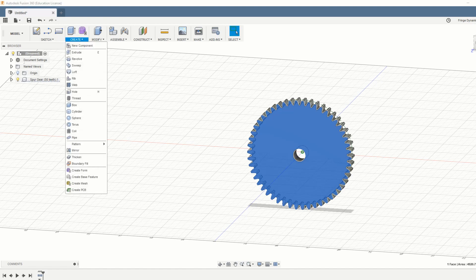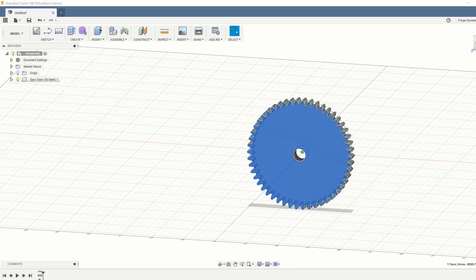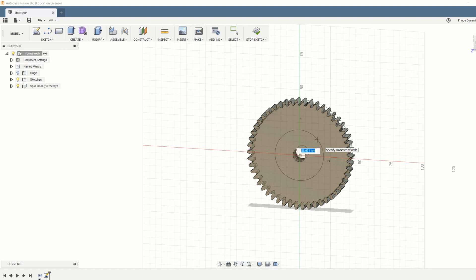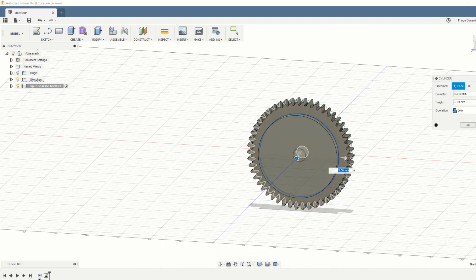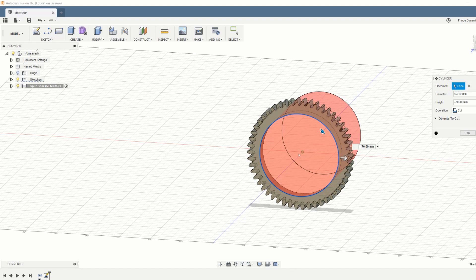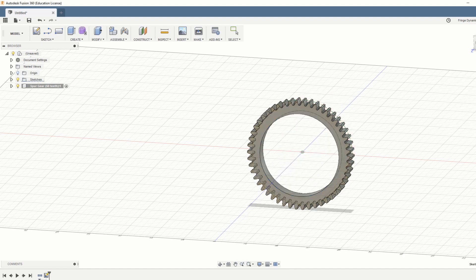Now for the inner diameter, we're just going to put a cylinder in the middle, drop it in straight, put it in the right dimension, 61.3, and cut out the inner hole.